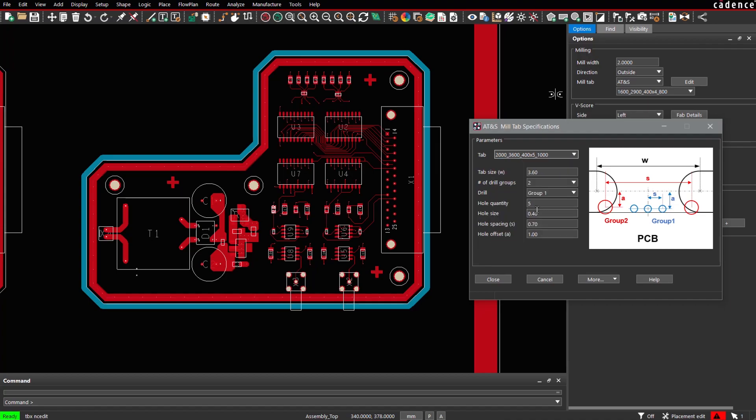Parameters apply to tab size, hole grouping, number of holes, hole diameter, hole spacing and hole offset.